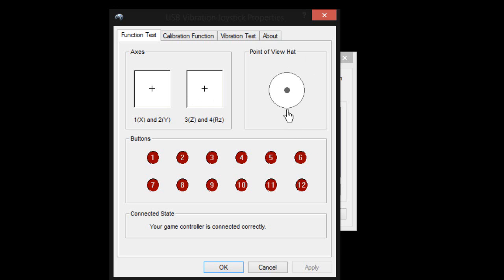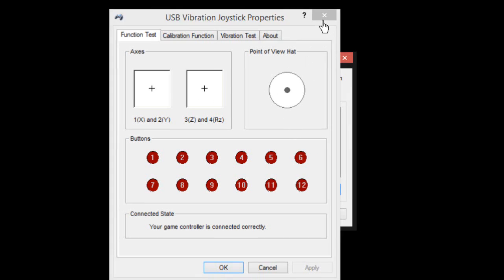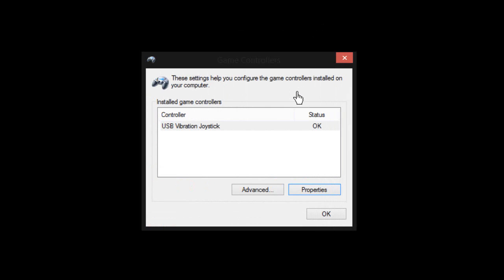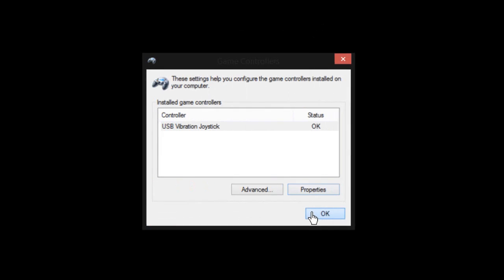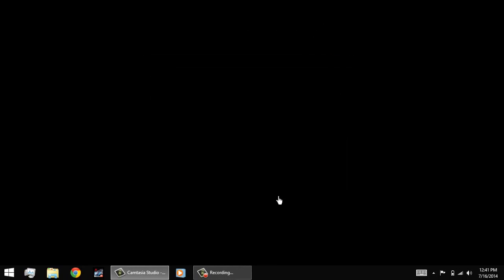So this is it for today guys. In my next tutorials I would be showing a trick to how you can set up your controller for games that actually do not support a controller. Thanks for watching and please subscribe to my channel. Bye bye.